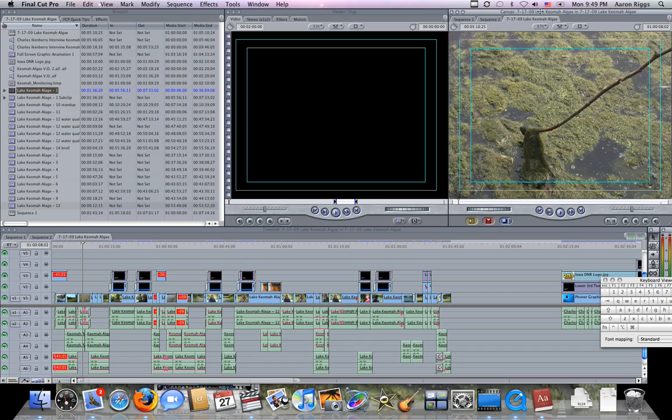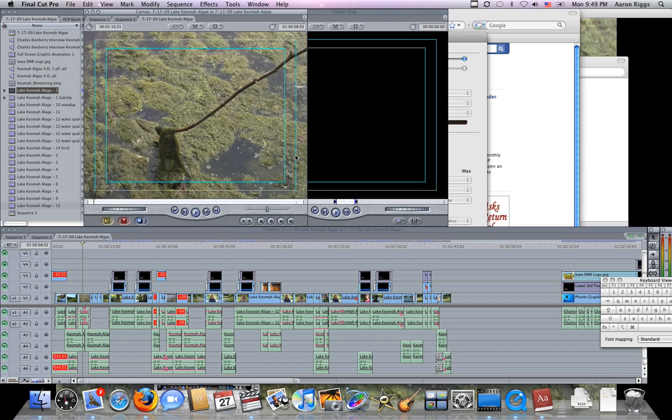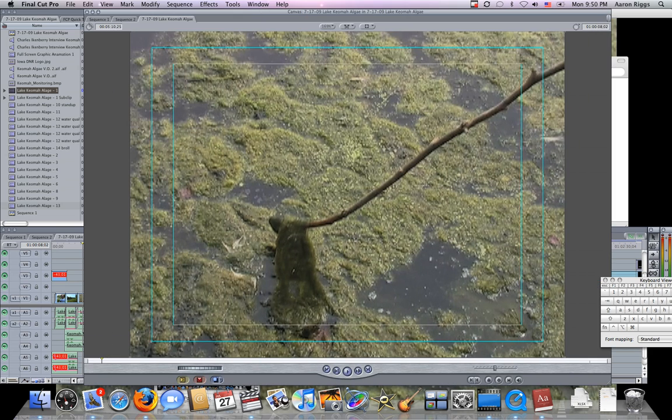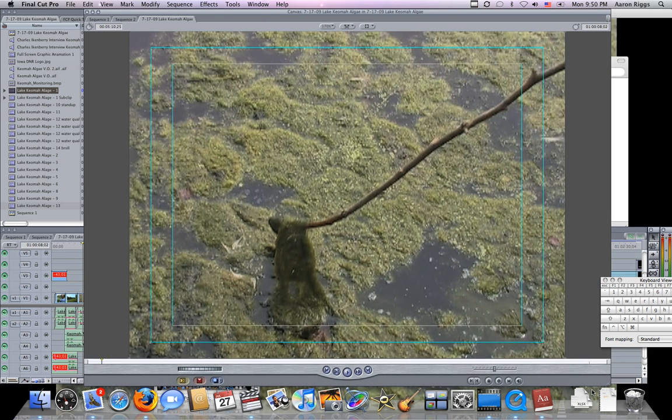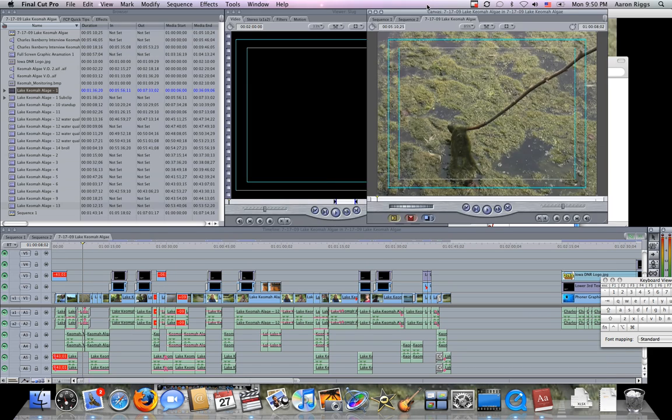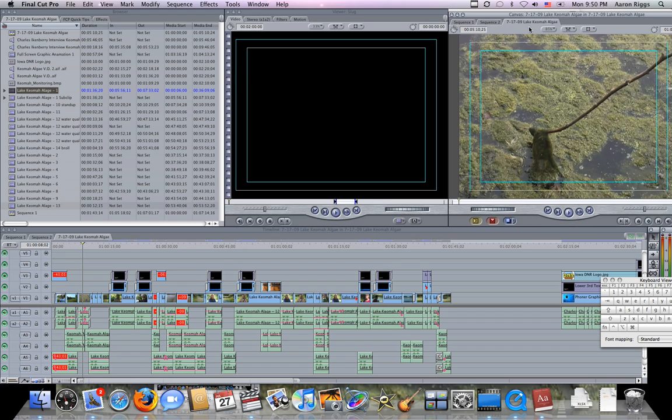One way of having a full screen preview is by dragging your canvas over and making it go full screen like that, but as you can see it takes a lot of keystrokes to get it there and back, so that's actually a little less efficient than the method I'm going to show you.